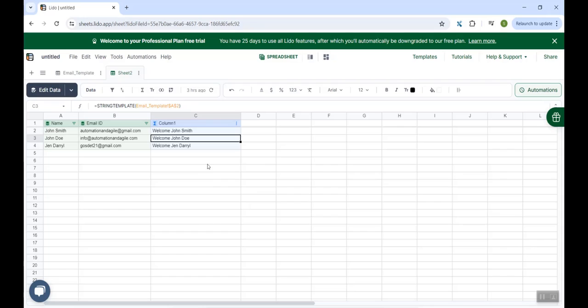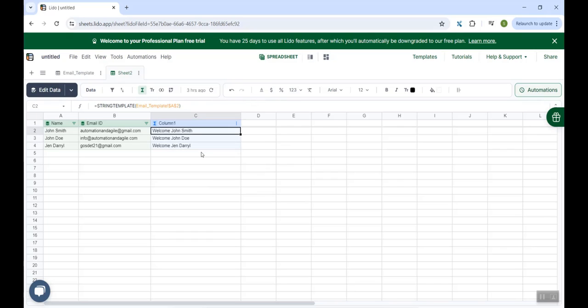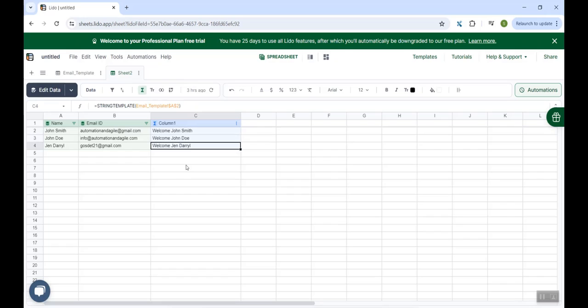And once I do that, automatically the same formula gets applied to the rest of the rows. So if you see, the column C here is nothing but my customized subject. When the name is John Smith, it is saying welcome John Smith. And similarly for the rest of the other two rows.